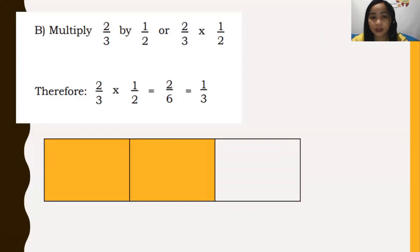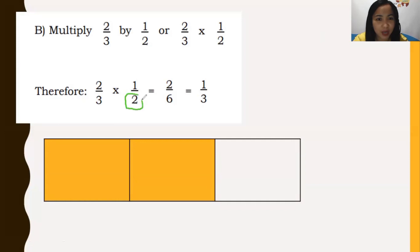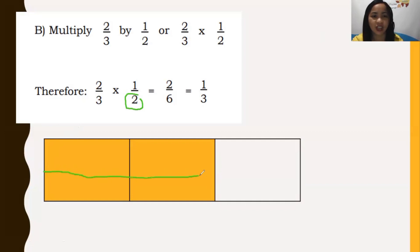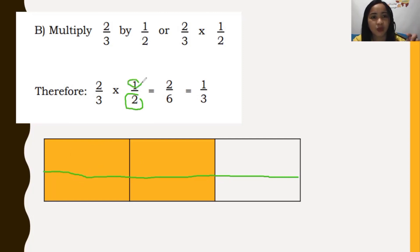Now we multiply by one-half. The denominator of one-half is two, so we divide our figure into two rows. When multiplying by one-half, the denominator tells you how many rows to add to the figure. We add two rows. Because the numerator of one-half is one, we shade only the first row.